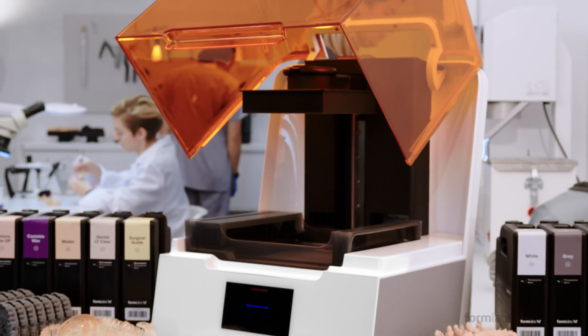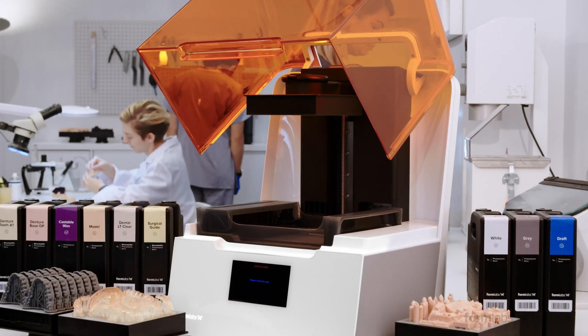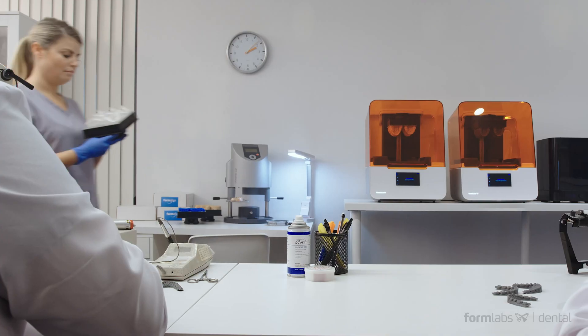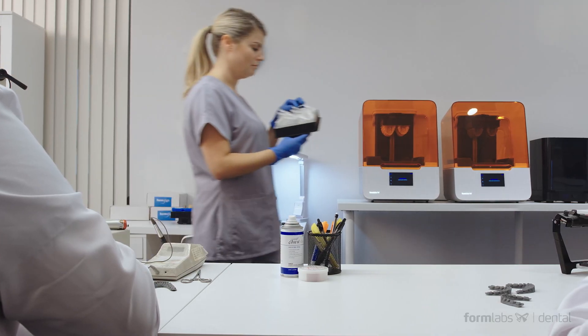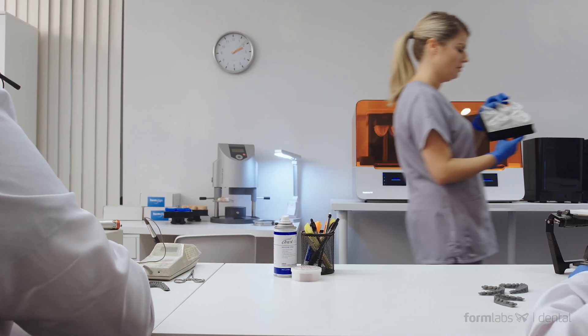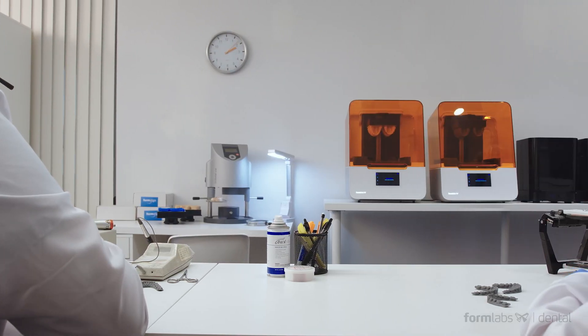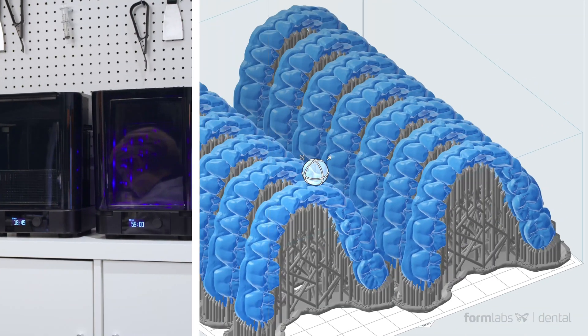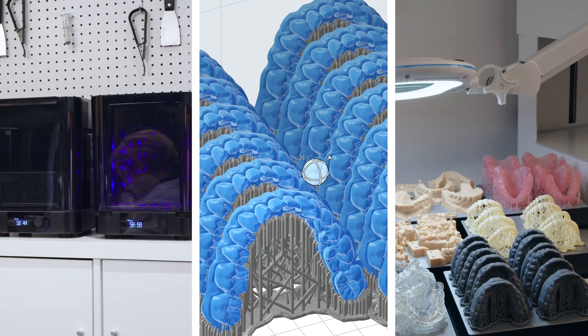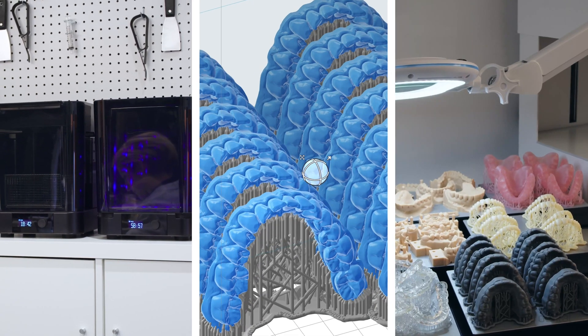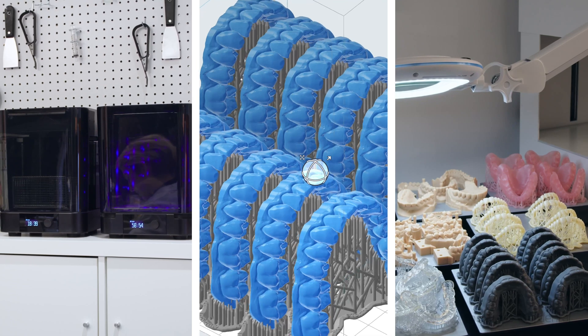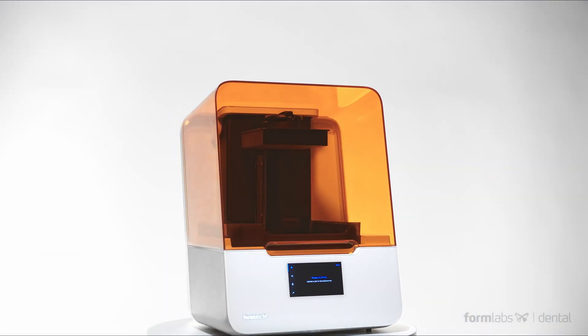And with our years of experience as the leaders in desktop digital fabrication for orthodontics practices all over the world, you can trust that Formlabs hardware, software, and materials are tried and tested from start to finish to deliver the best clinical outcomes.